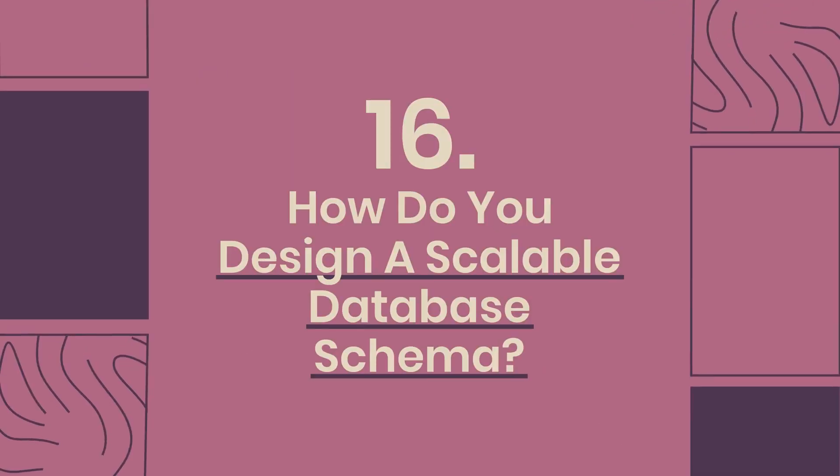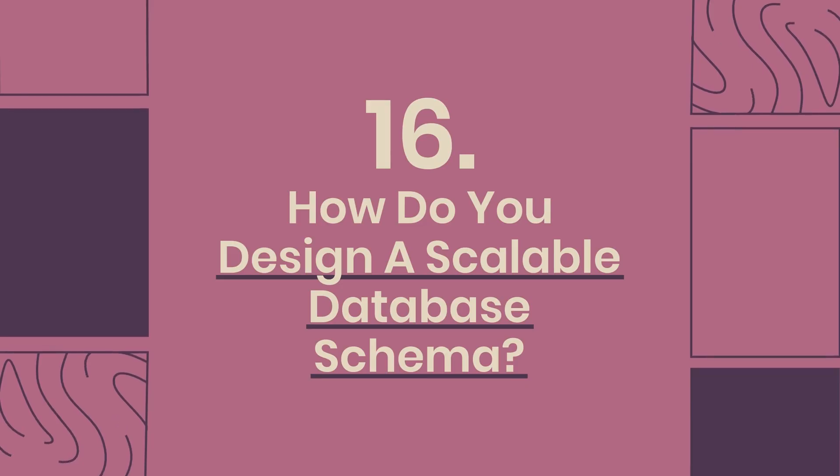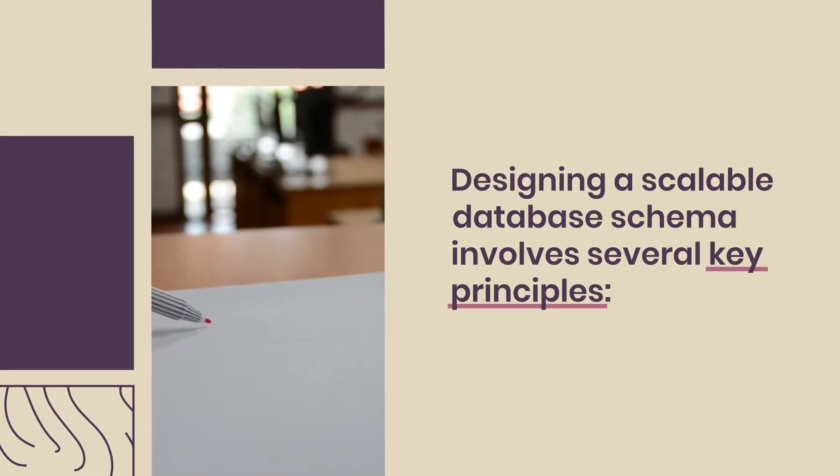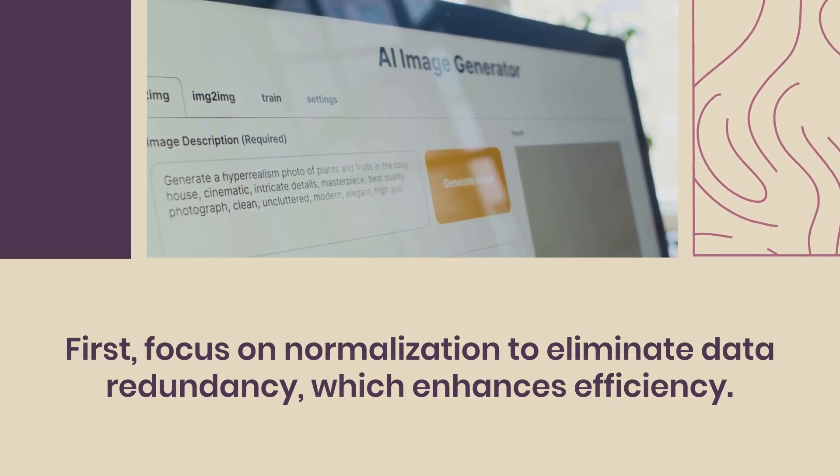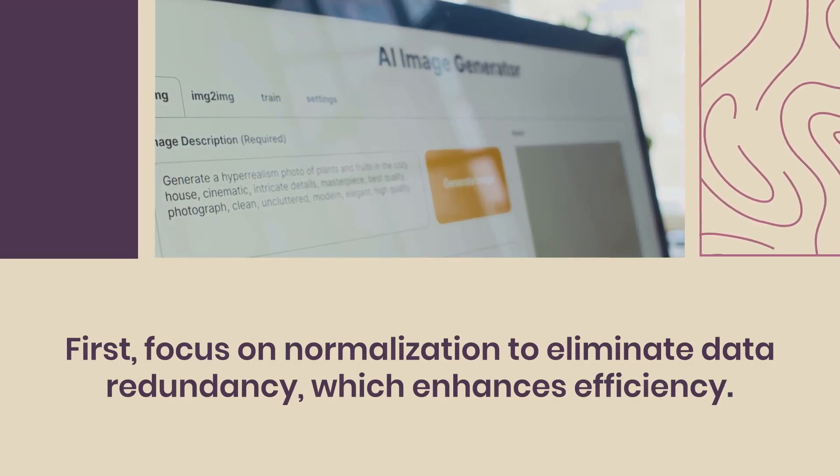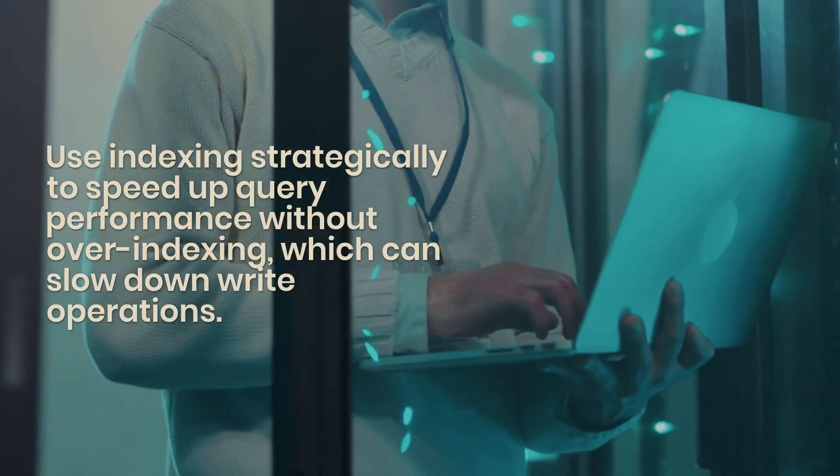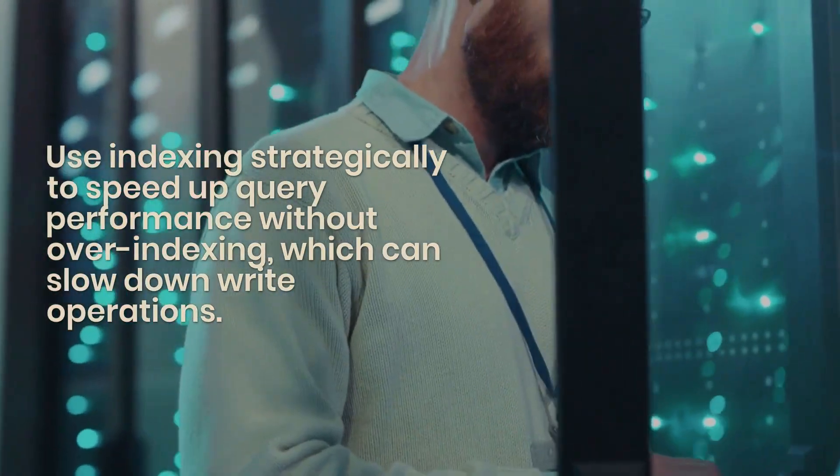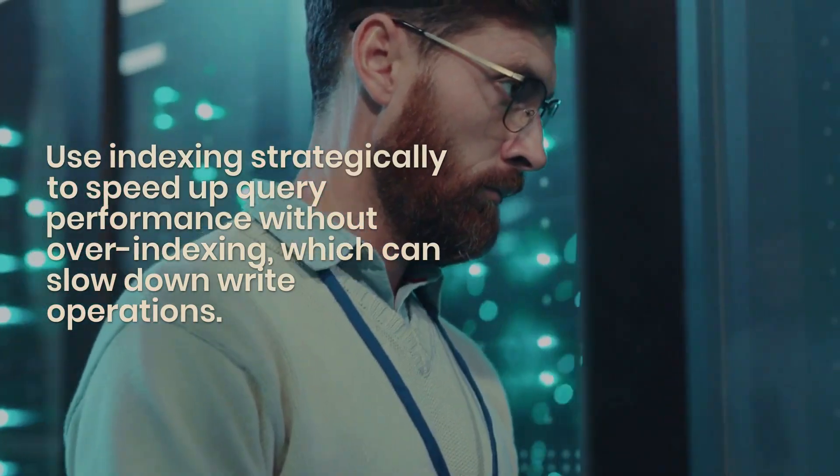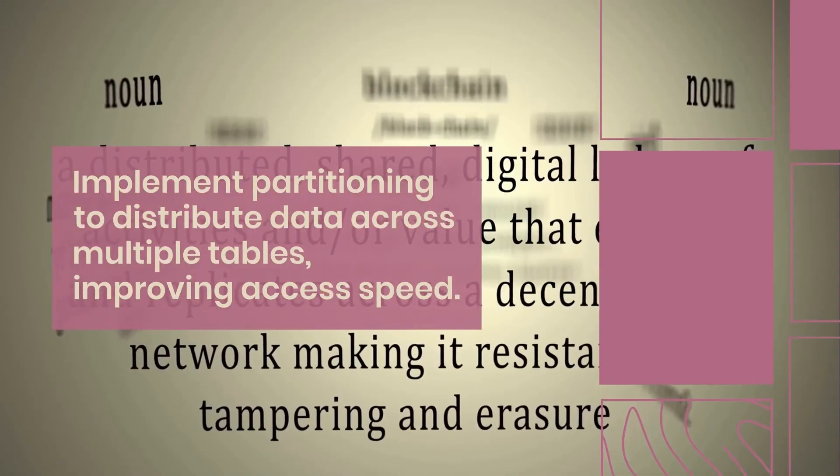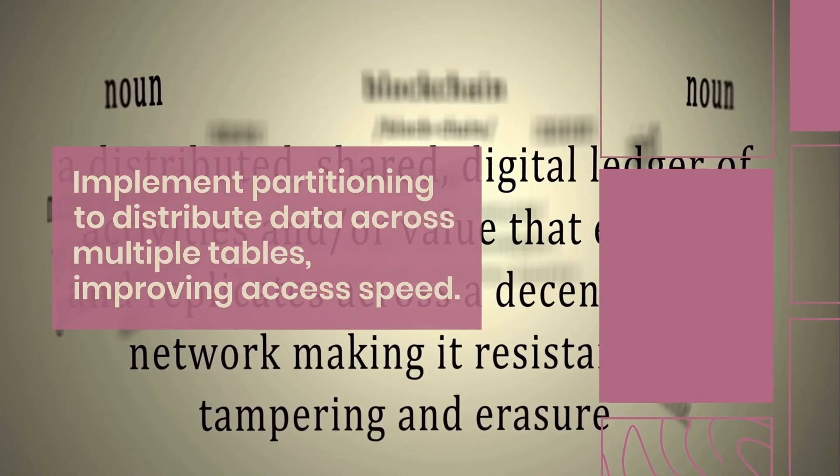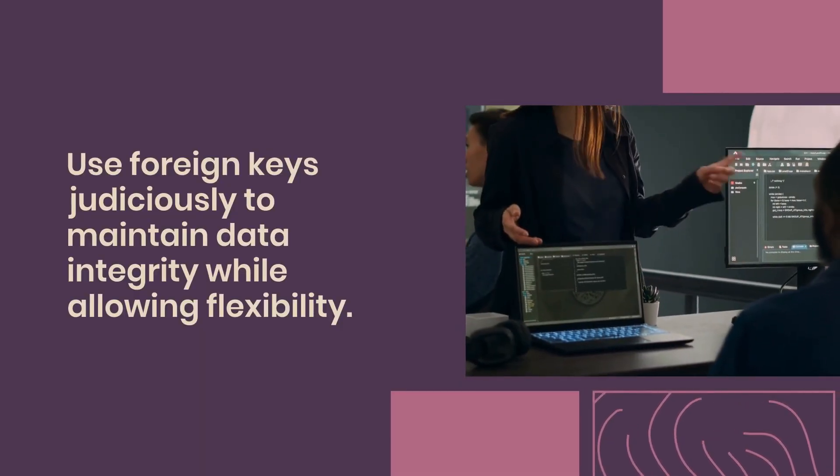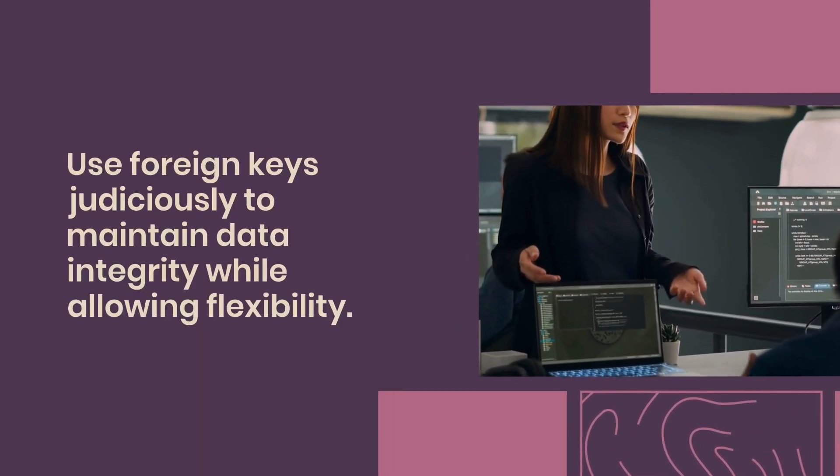Question 16: How do you design a scalable database schema? Designing a scalable database schema involves several key principles. First, focus on normalization to eliminate data redundancy, which enhances efficiency. Use indexing strategically to speed up query performance without over-indexing, which can slow down write operations. Implement partitioning to distribute data across multiple tables, improving access speed. Use foreign keys judiciously to maintain data integrity while allowing flexibility.